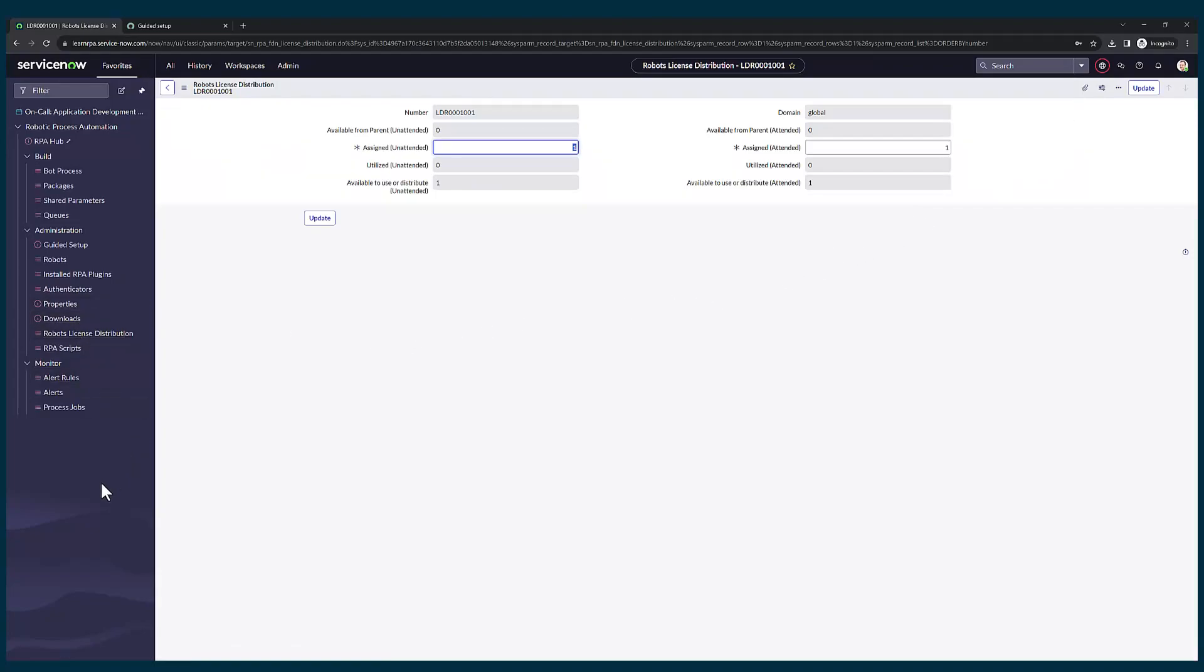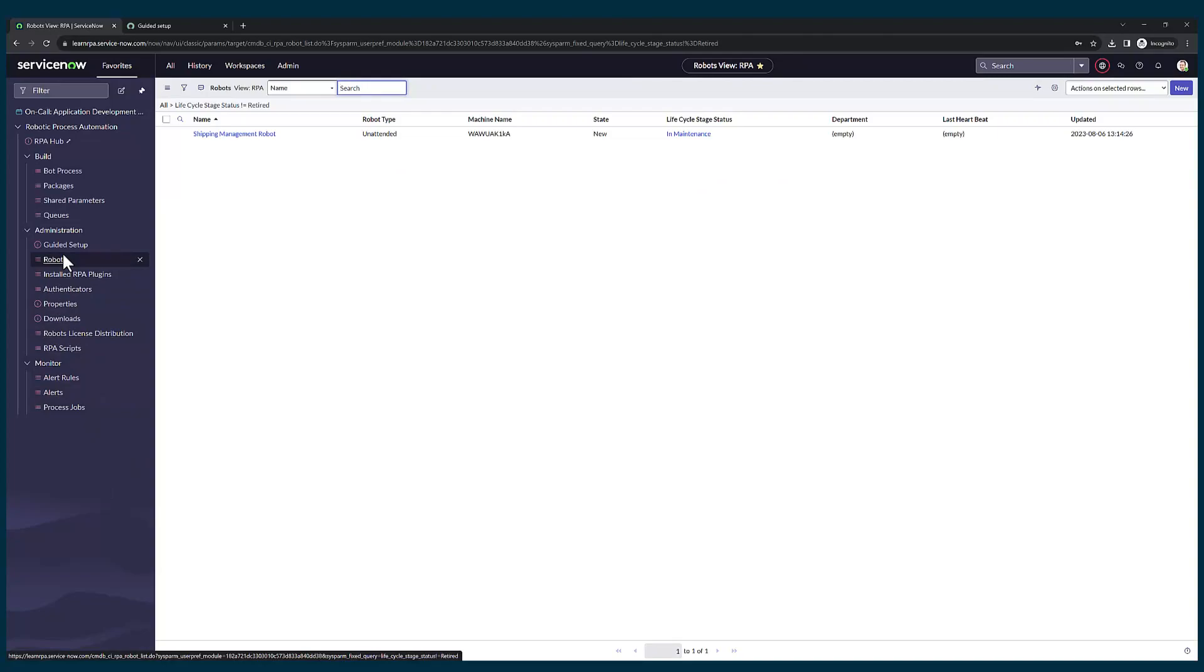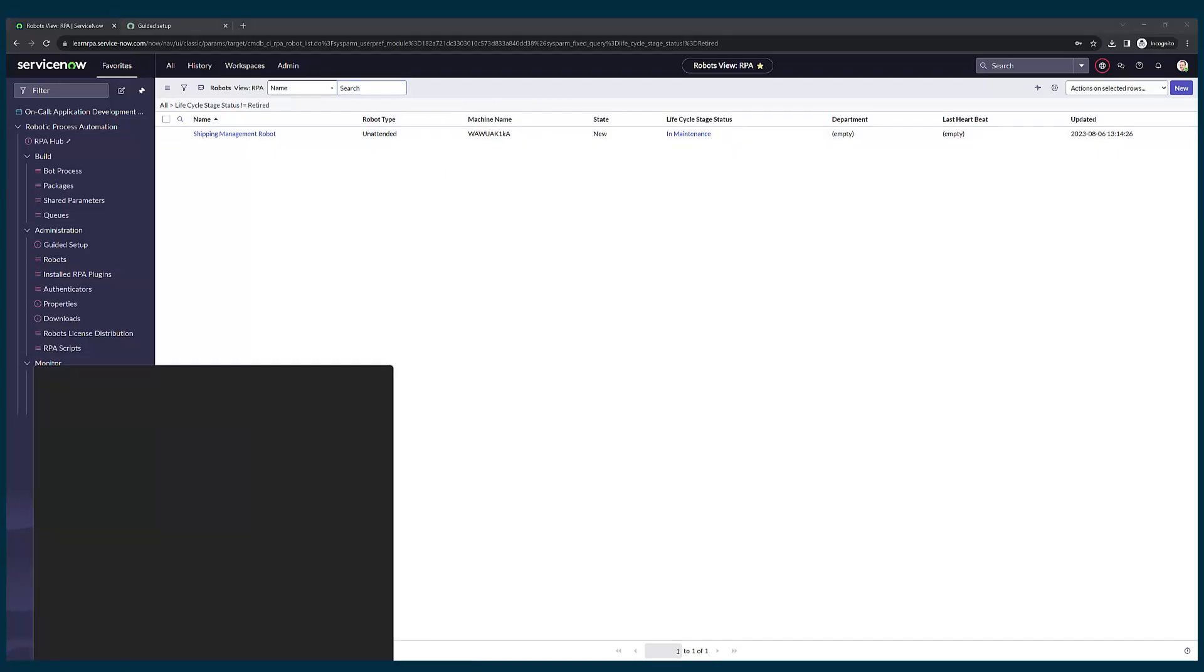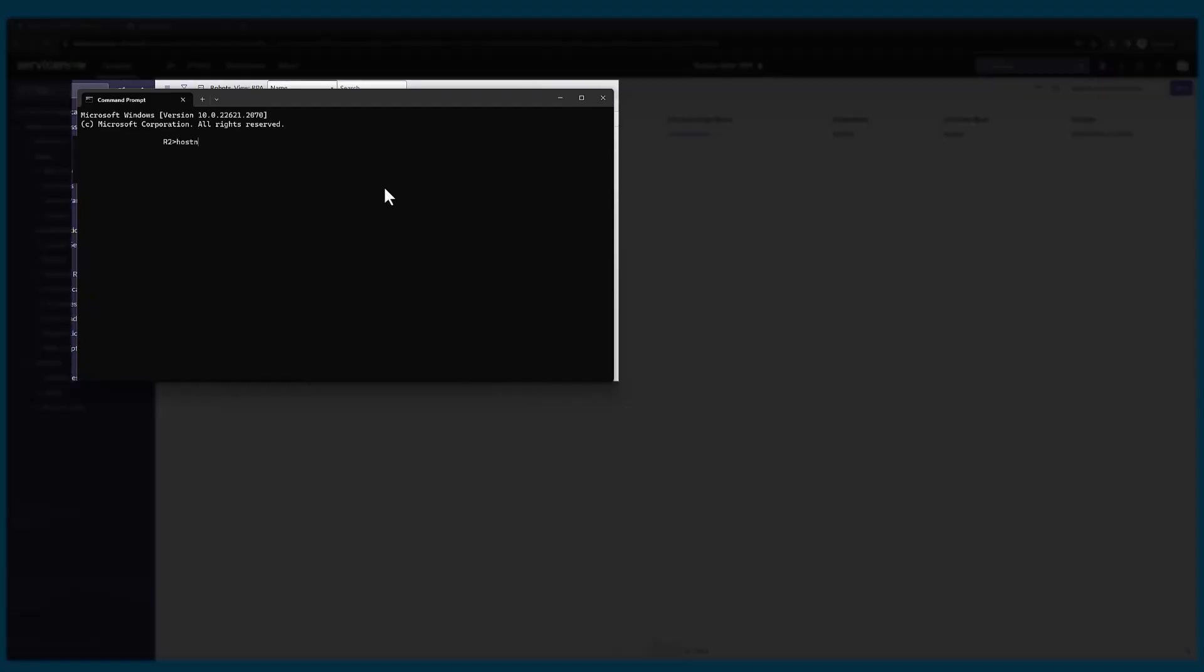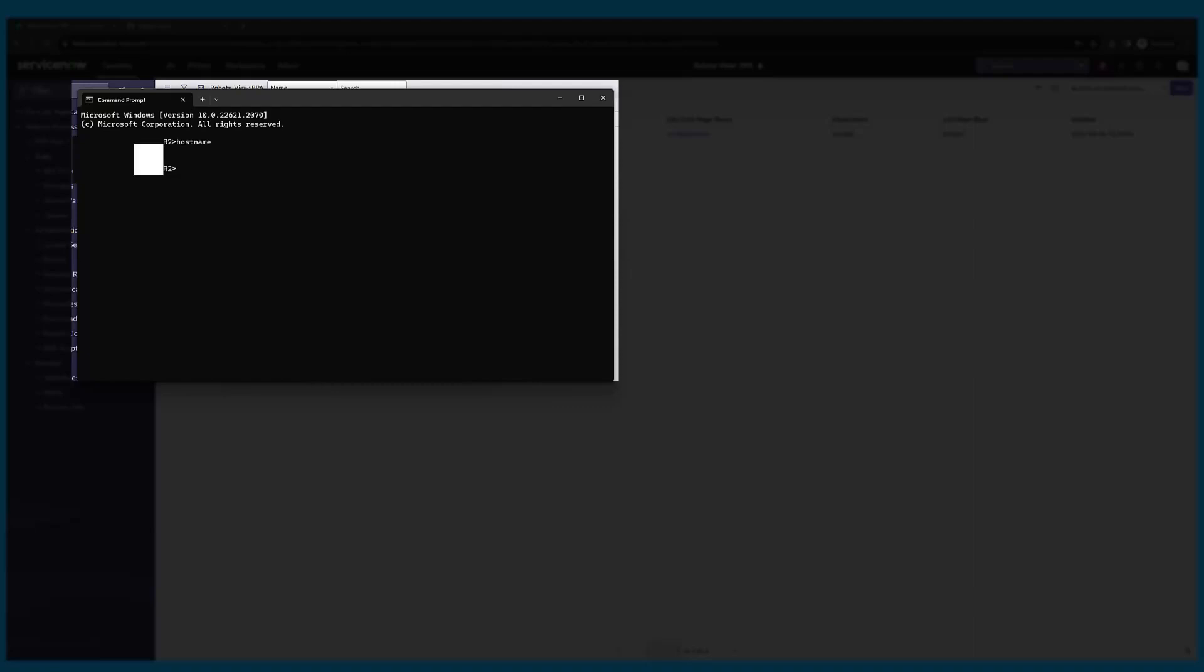Now the last step is to create a robot record. To create a robot record, we need a machine name. So I'm going to type cmd on my start menu. Command prompt will come up. Now I'll type this command hostname. I'll be able to see my host name coming up. I have blurred the host name because it's confidential information, but I'm going to copy this.